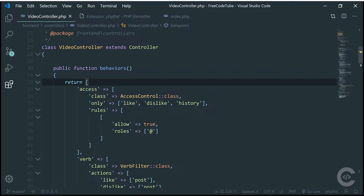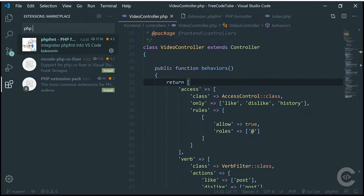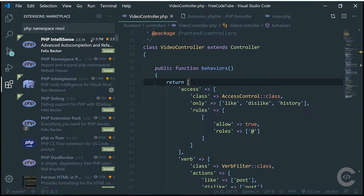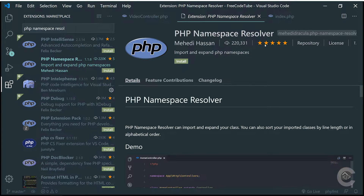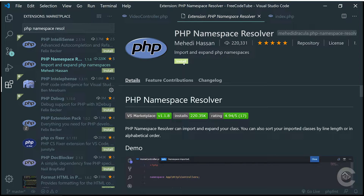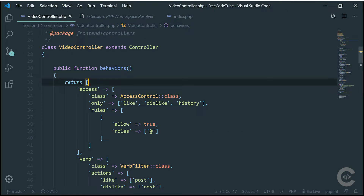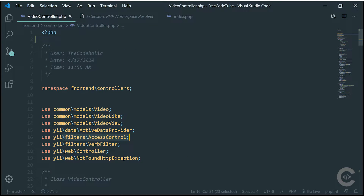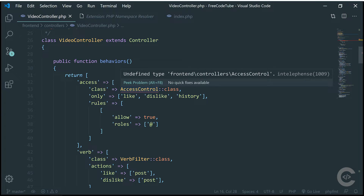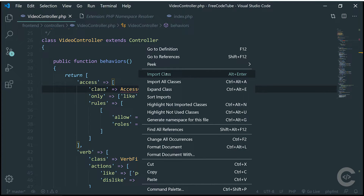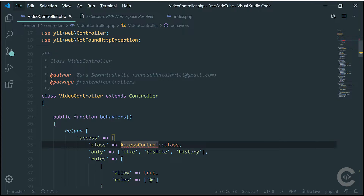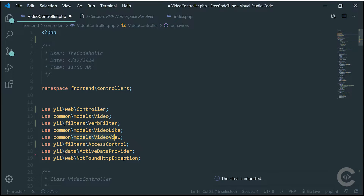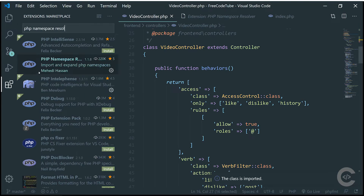Next one is PHP Namespace Resolver. It's a very necessary tool if you want to easily import classes. For example, I have an access control class used right here. If I scroll up and delete the use statement, then mouse over and right click on the class name, I can hit 'Import Class' — or you can set a keyboard shortcut like Alt+Enter. Then it shows that the class was imported successfully. That's it for this extension — very helpful.